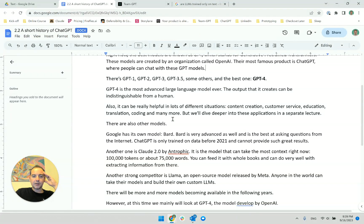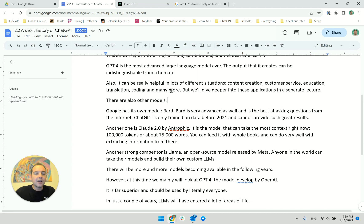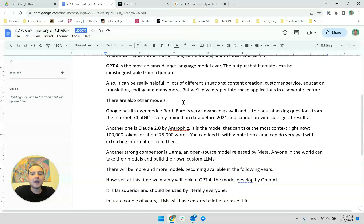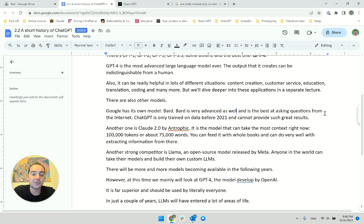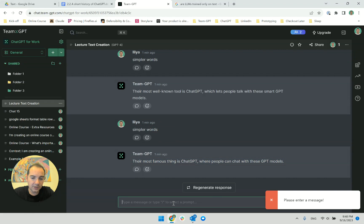I've added ChatGPT here and this is better for the flow. There are also other models. Google has its own model, BART. Now here's the competition — that's why it's the short history of ChatGPT. BART is also very advanced and is the best at asking questions from the internet. This is an awful sentence I've written. ChatGPT is only trained on data before 2021 and cannot provide such great results. This is a very terrible paragraph, but we'll work through it together.